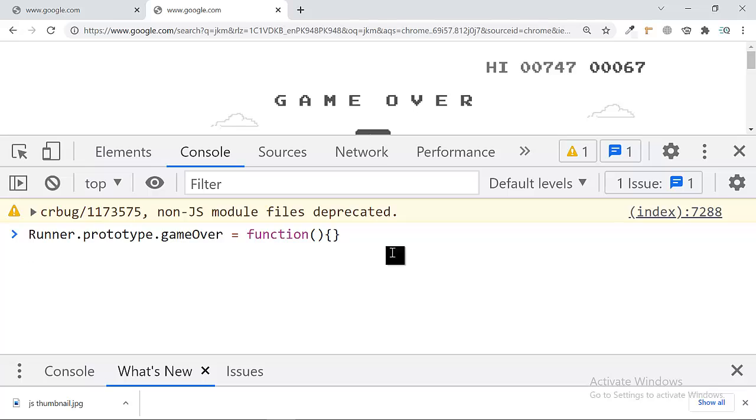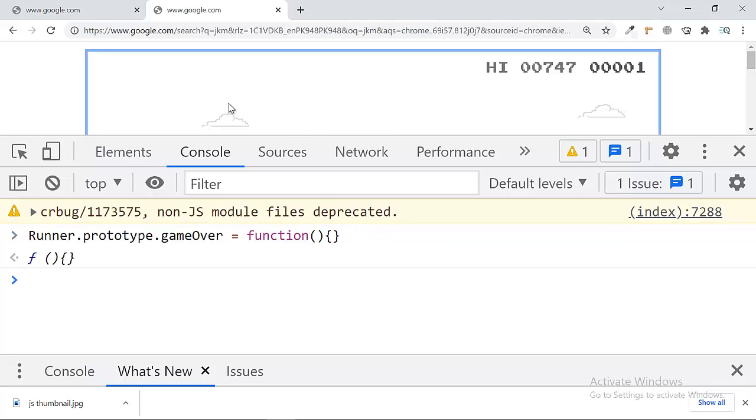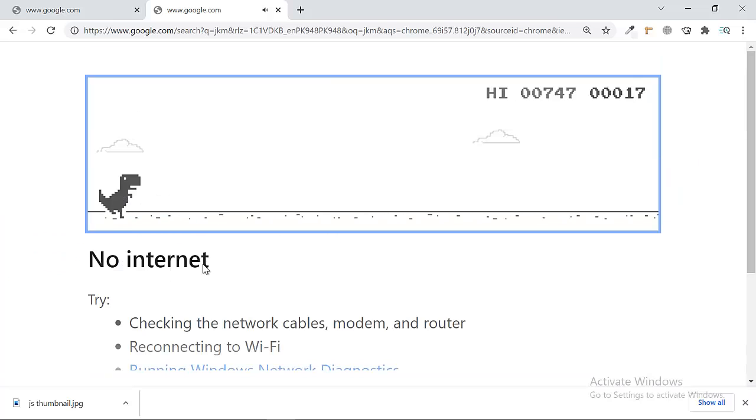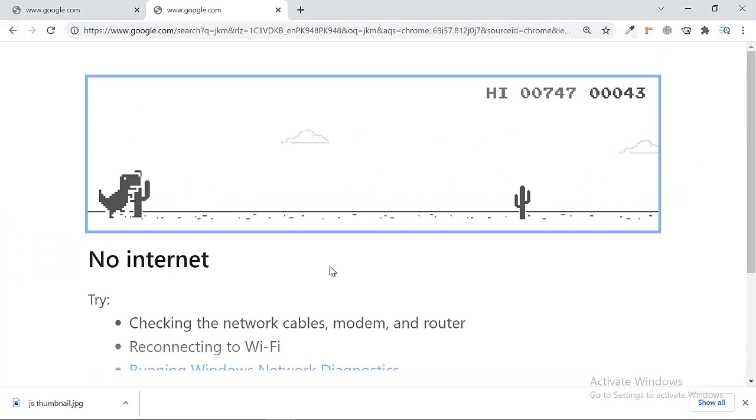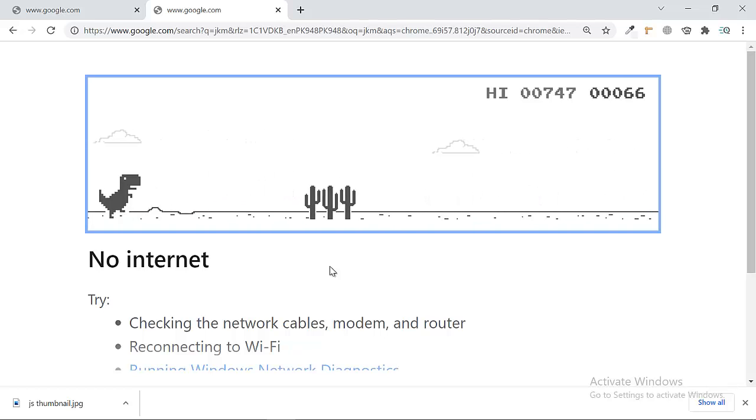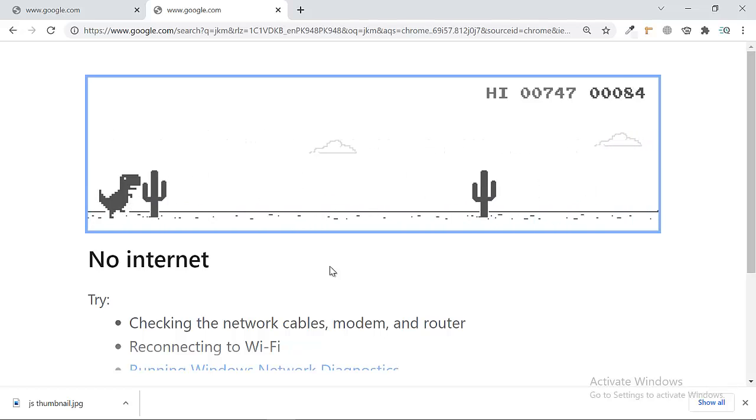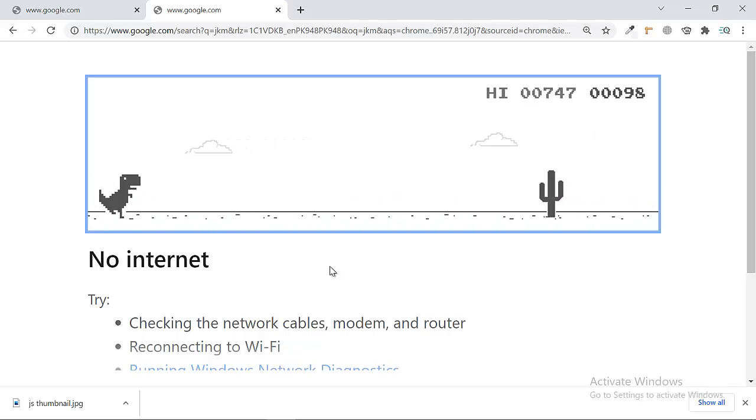So as you can see, now this is my game and everything will be fine. I don't have to jump, I don't have to press any button, and the game will continuously run.